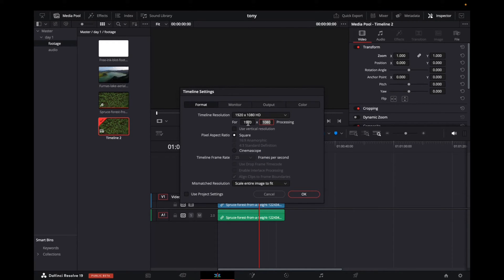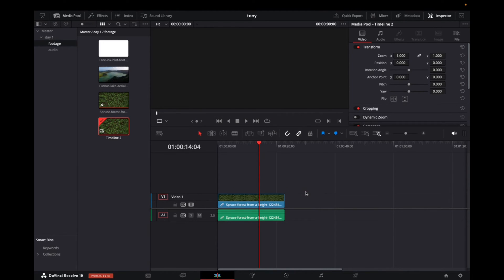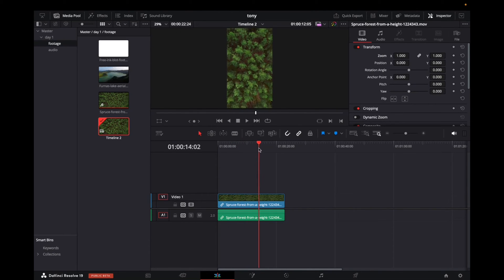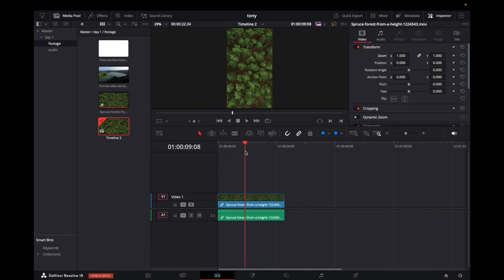Now we want to make sure that right underneath Format, we type in 1080 by 1920. Click OK. And now what we're going to see is that it changed the frame size.